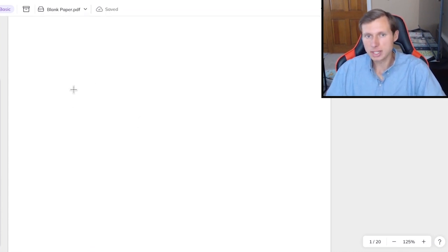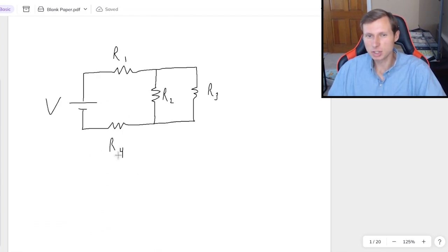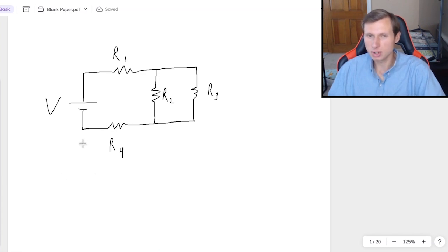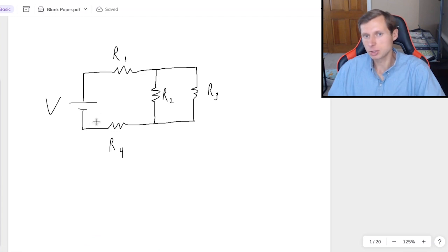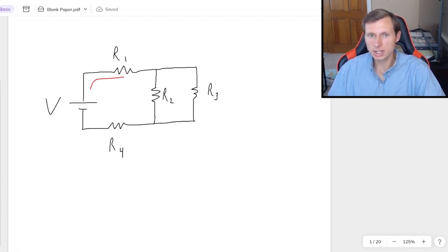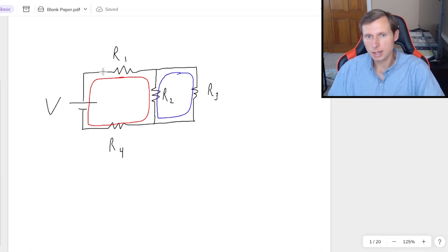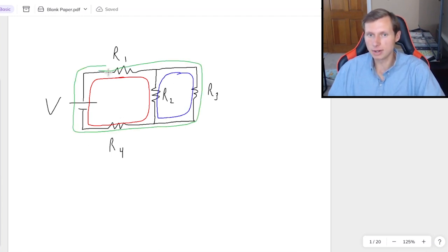It's probably best to explain this with an actual example. So let's say I have this circuit here with all these variables for the values. If I went to use Kirchhoff's voltage law, I would look at a loop — and there are technically three loops: one is the left loop, one is the right loop, and three is the outer loop altogether. Any one of these three would work.